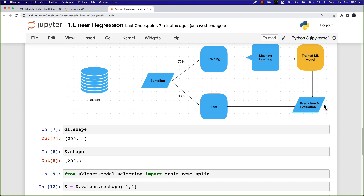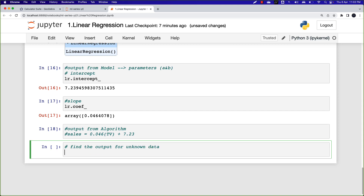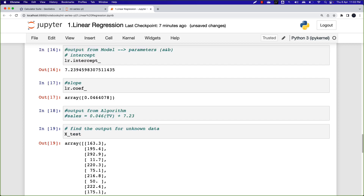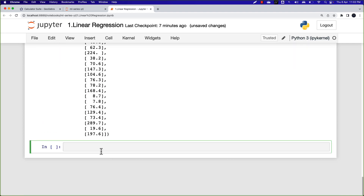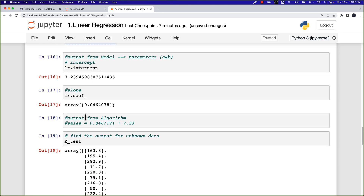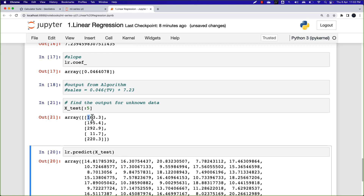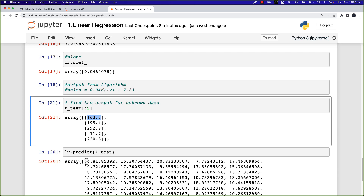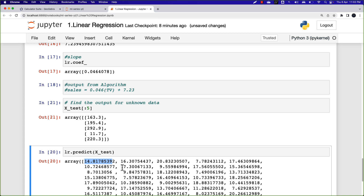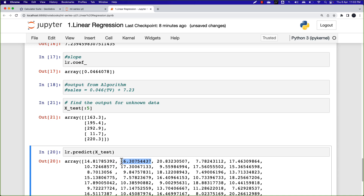Once we have the trained model, we can generate predictions. I have unknown data as X_test. I'll generate predictions by calling lr.predict(X_test). For example, if TV ad spend is 163.3, the predicted sales is 14.81. If spending is 195.4, predicted sales is 16.30.